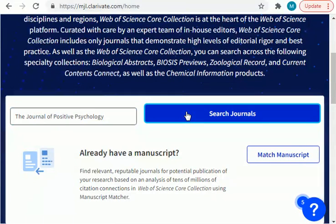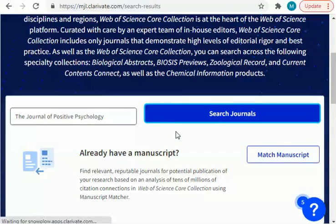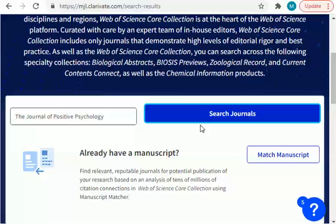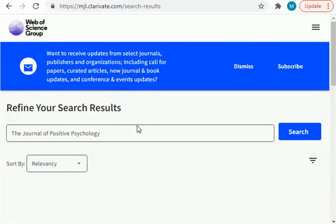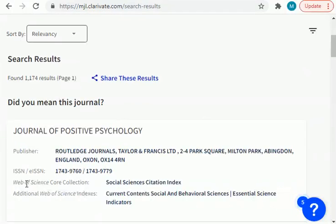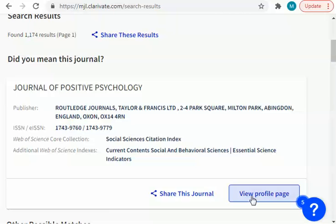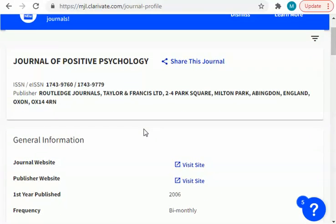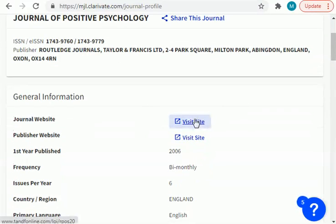You have to paste the name of the journal whose impact factor you want to find. Click search — it will take a few seconds — and it will show you search results related to your search. I was looking for the Journal of Positive Psychology.